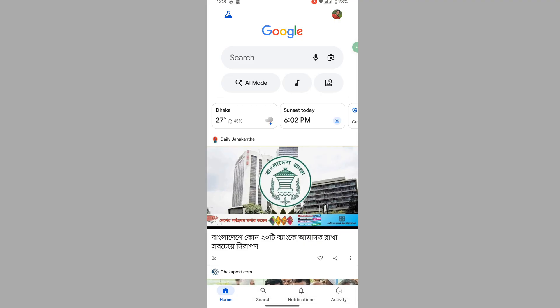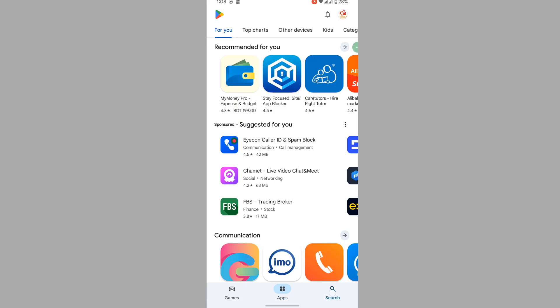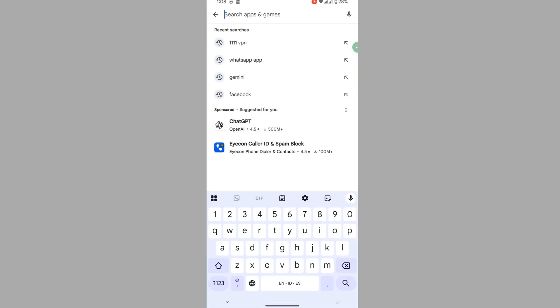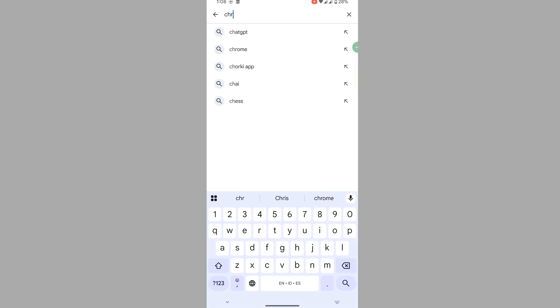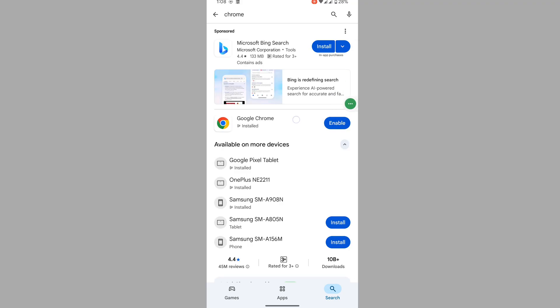To solve this problem, go to the Play Store and install any browser, or enable the Chrome browser and tap on Enable.